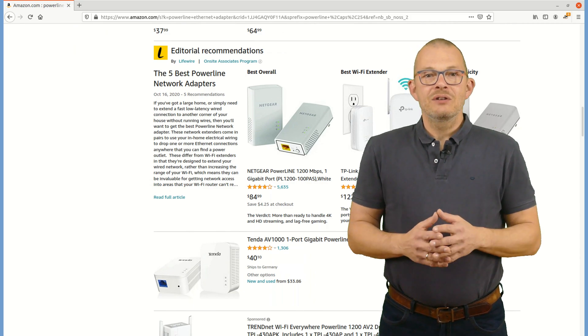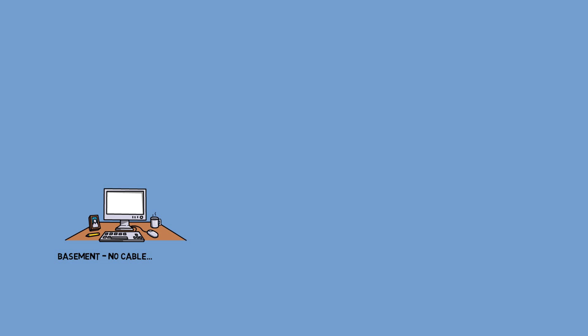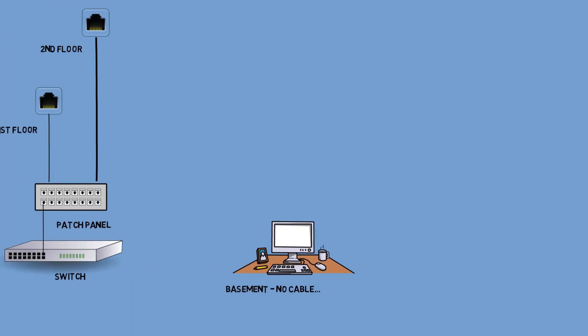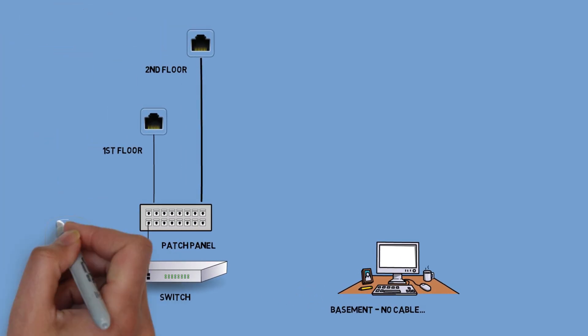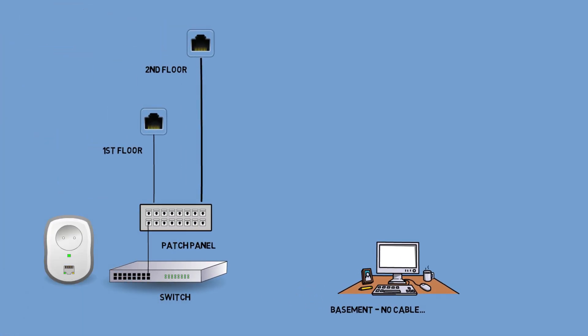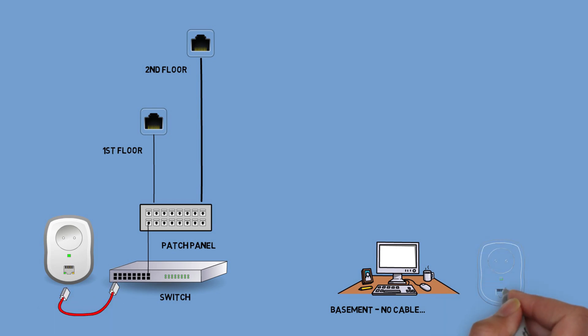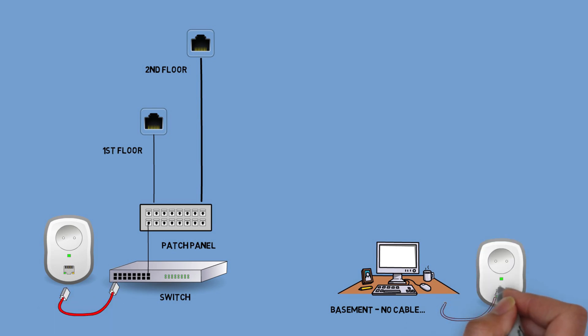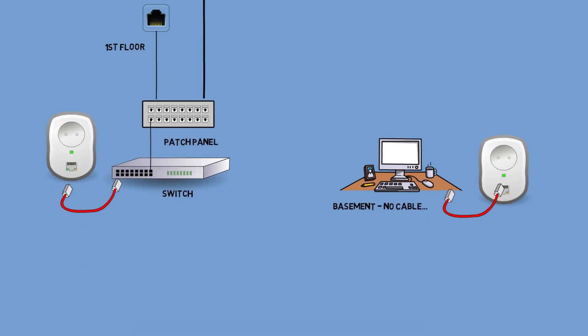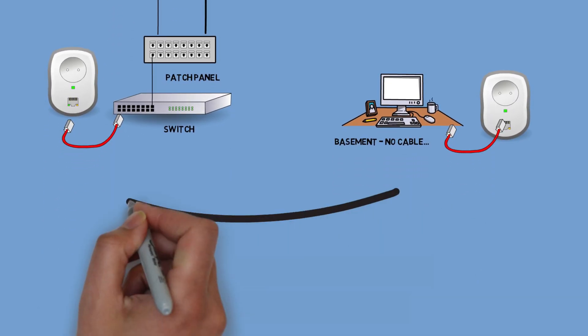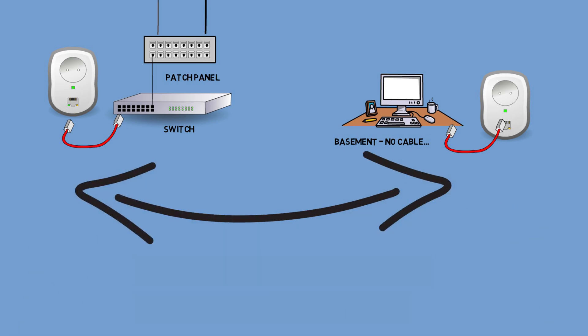In order to create an Ethernet connection over the power line, you would simply plug in one of these next to your switch and connect the Ethernet port to the switch, and then connect the other one next to the device that you want to connect.